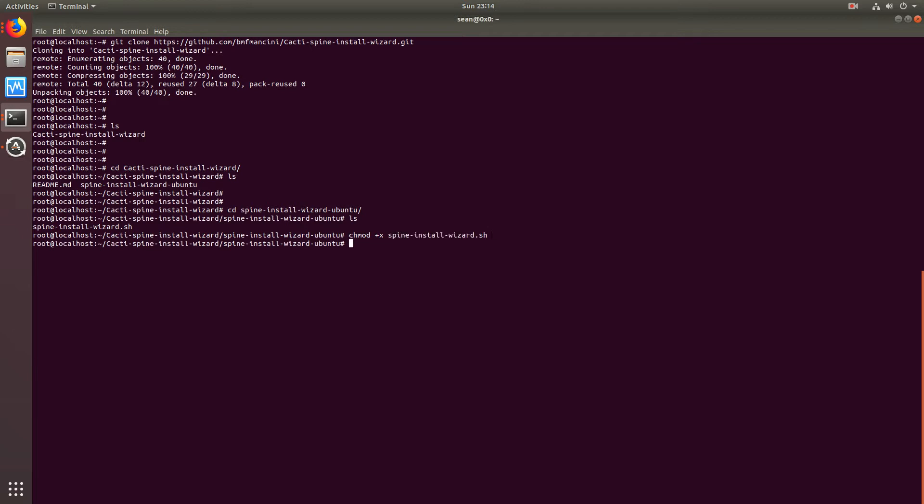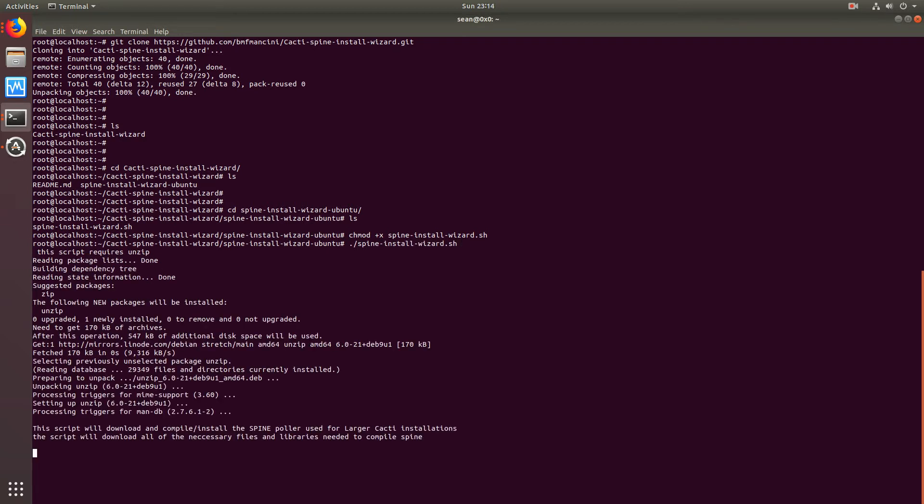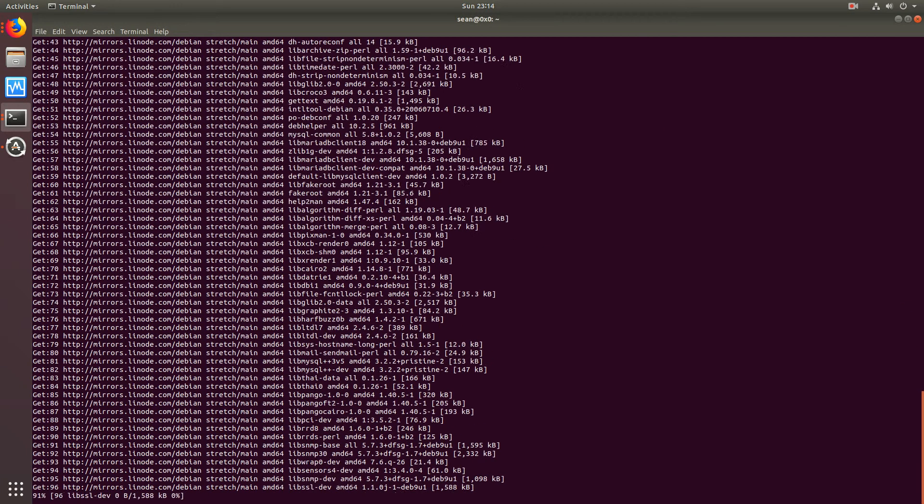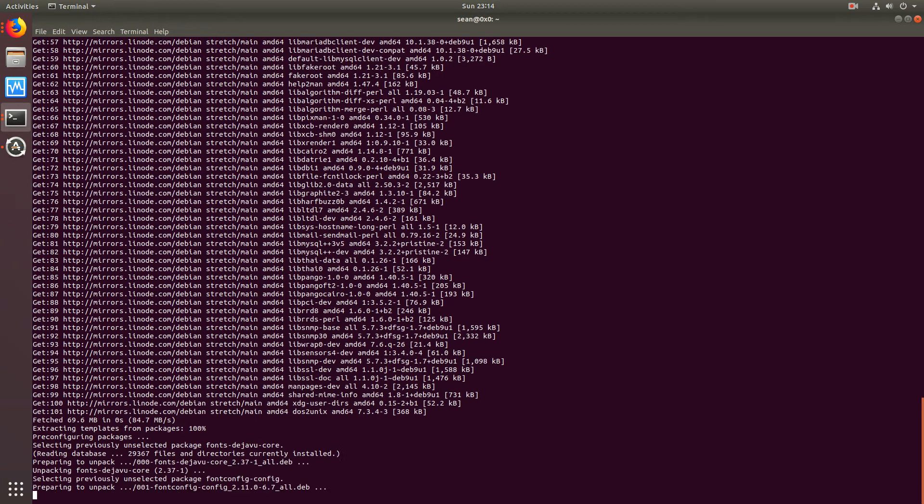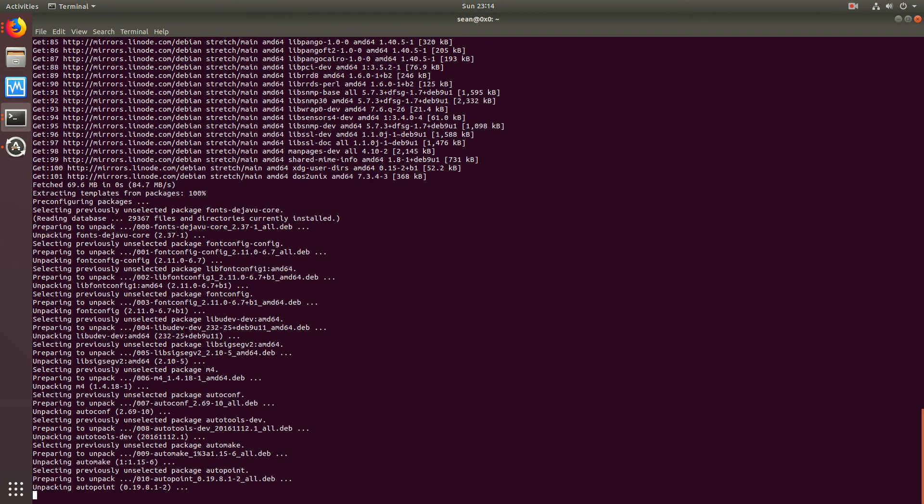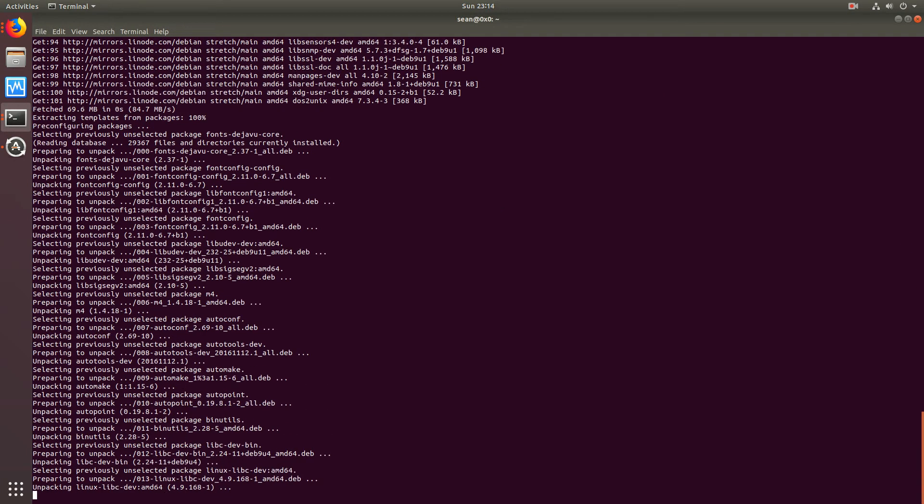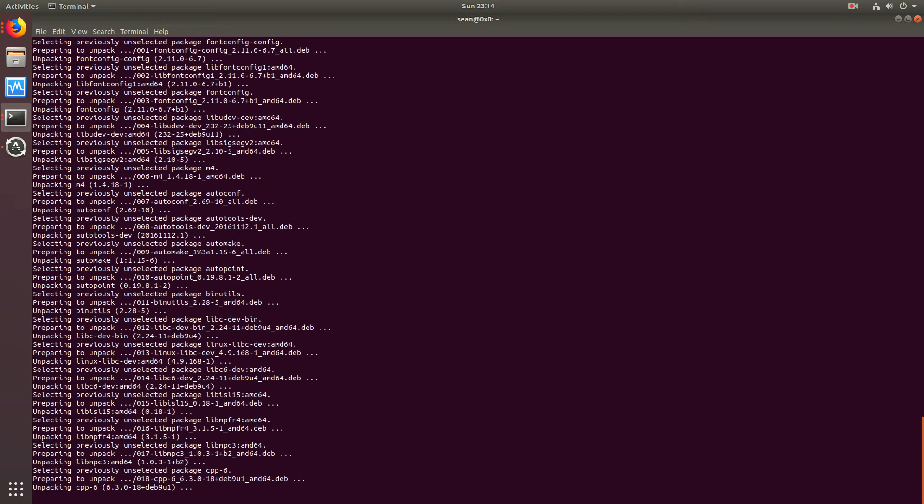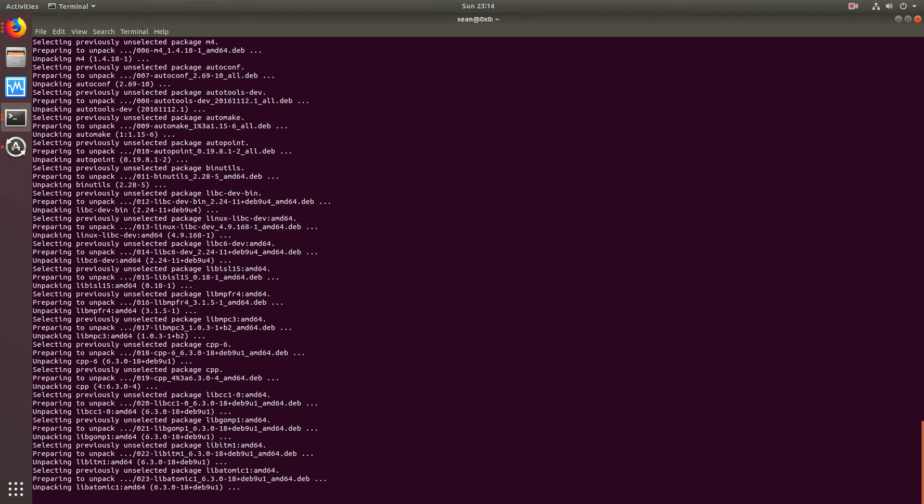Chmod plus x spine install wizard, and now all you do is run the install wizard. What this will do is go ahead and download all of the packages that are required.